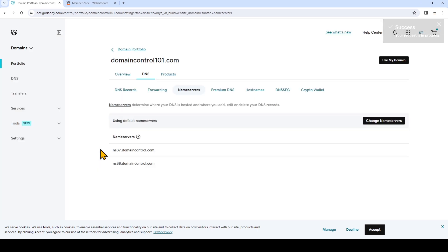And that's it. Just give it a few minutes and when you refresh you should see the name servers that you've added right here.